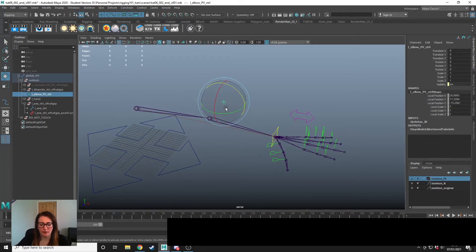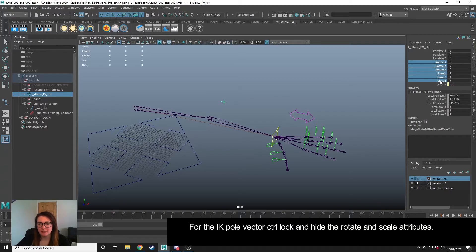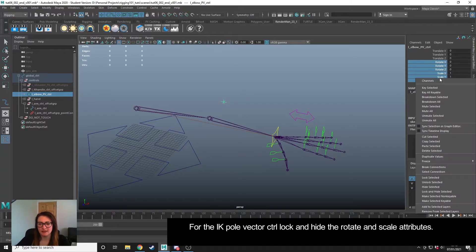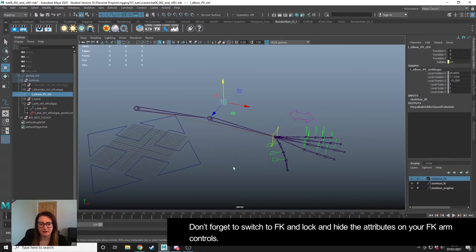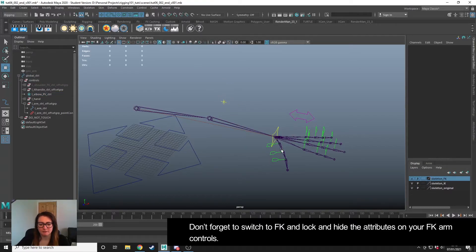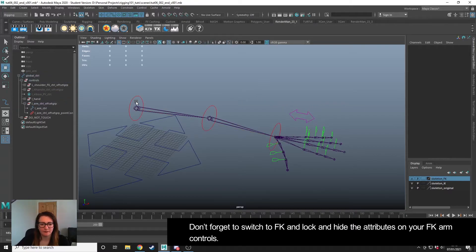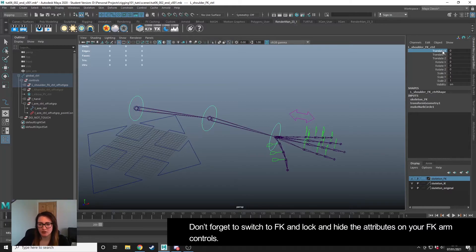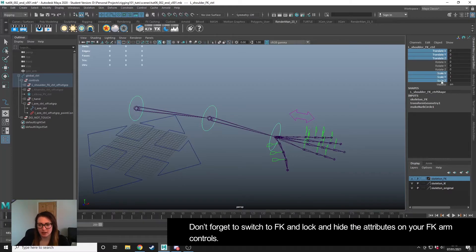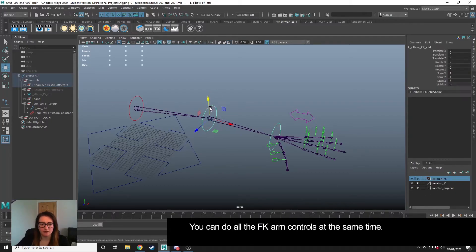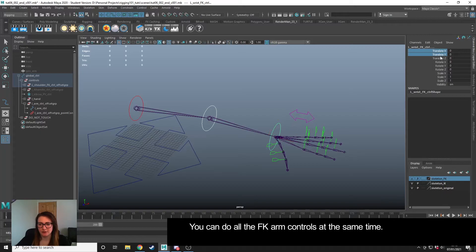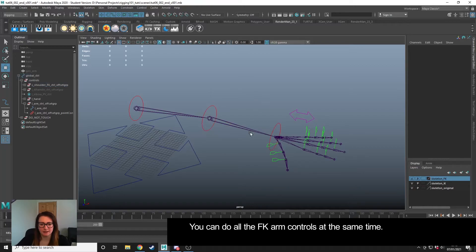For the pole vector control for the elbow, we only need translate, so I'm going to drag Rotate and Scale, right-click, Lock and Hide Selected. Let's switch to FK. With our FK, we only want rotation values, so I'm going to drag and select the three translates, hold Control, drag and select the scales, right-click, Lock and Hide Selected. I could have done all three at once - I'll just do the last two now: Translate, Scale, right-click, Lock and Hide Selected.